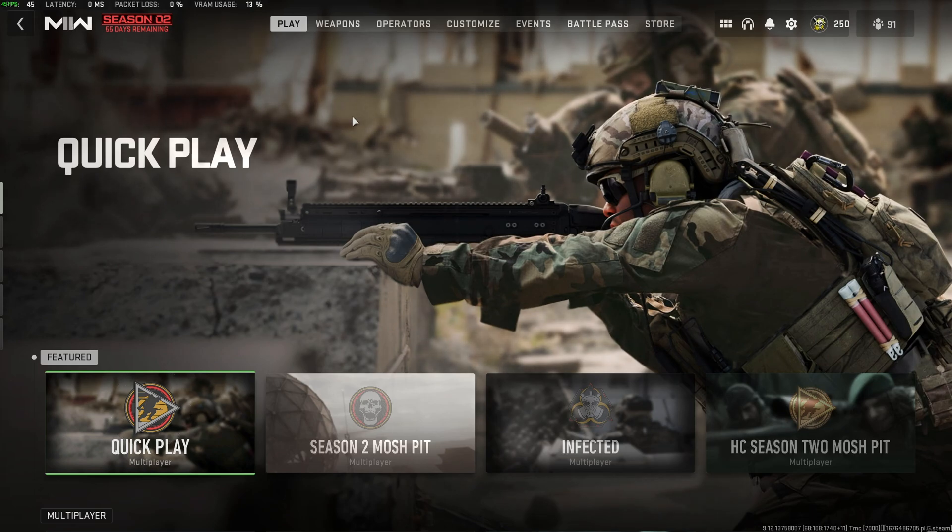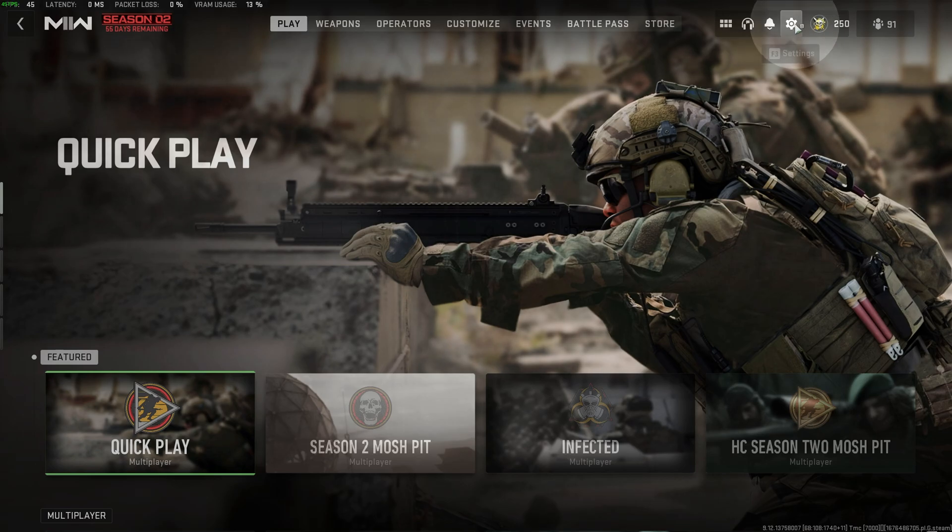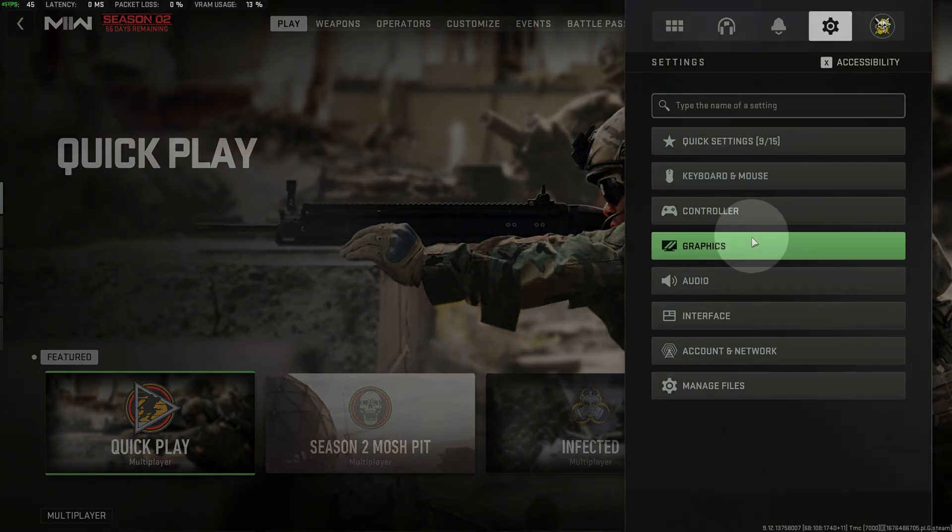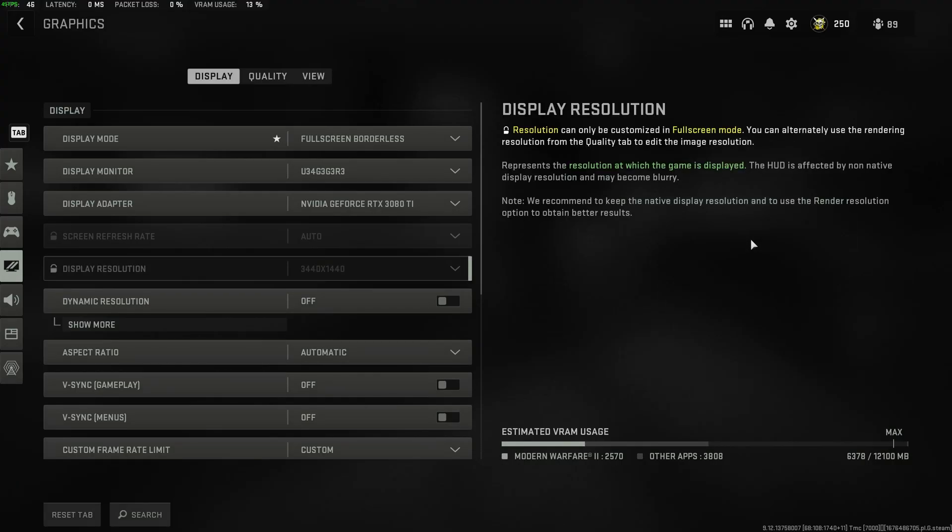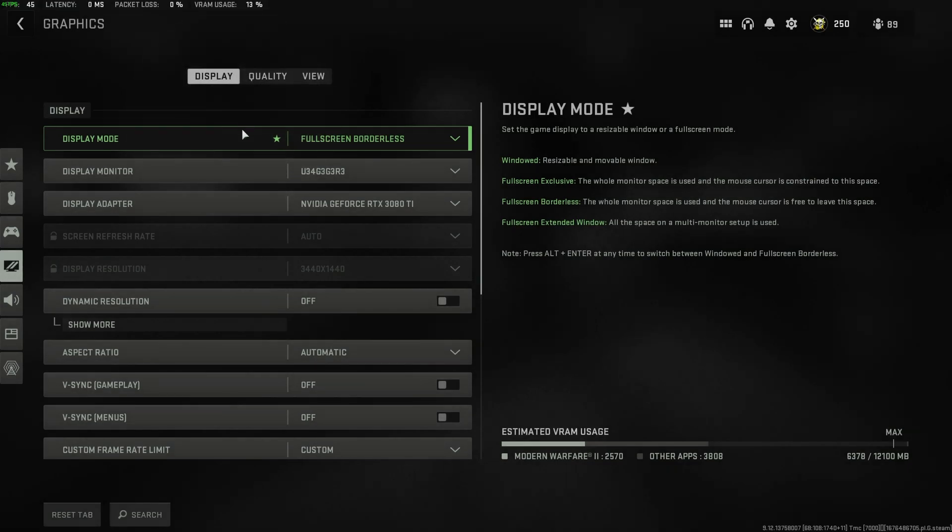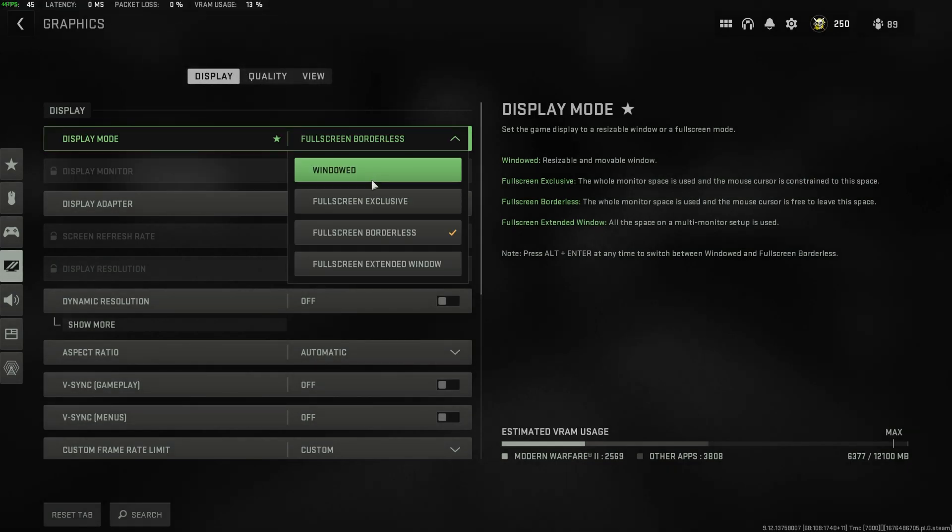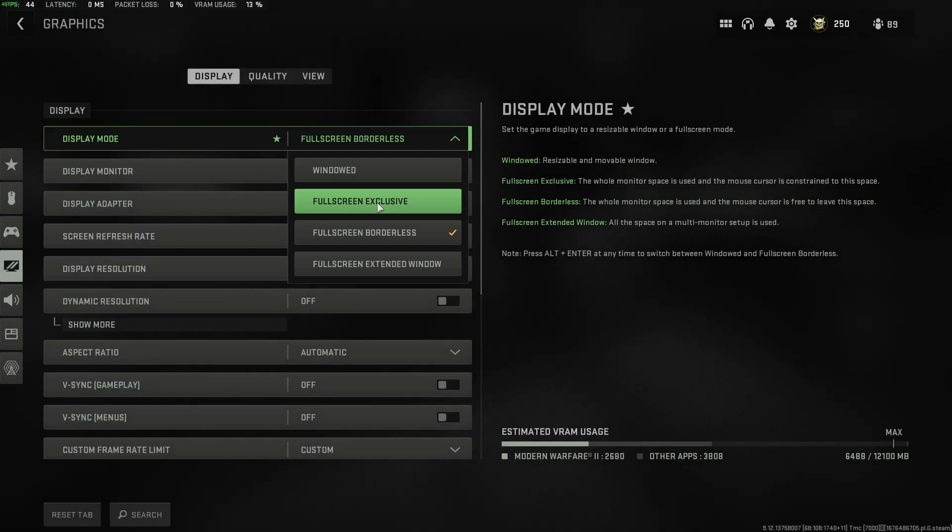To begin the optimization, in the top right, we'll head to settings, then we'll head across to graphics. At the very top, change to display, and under display here, we'll start with display mode. You should set this to fullscreen exclusive unless you're trying to do something funky like I am.